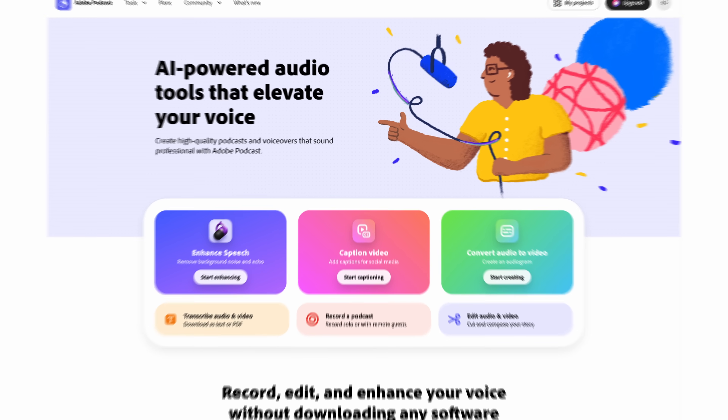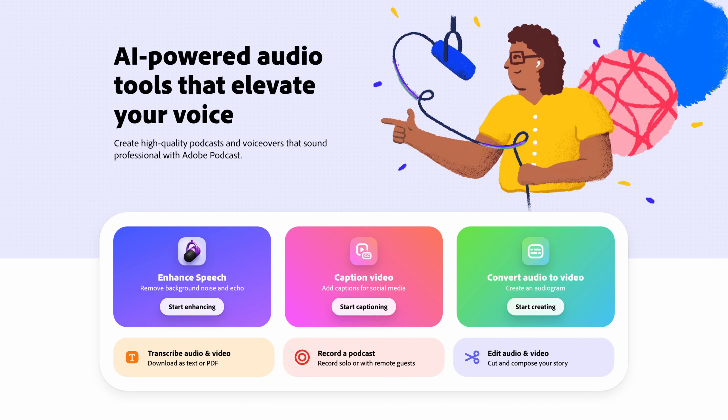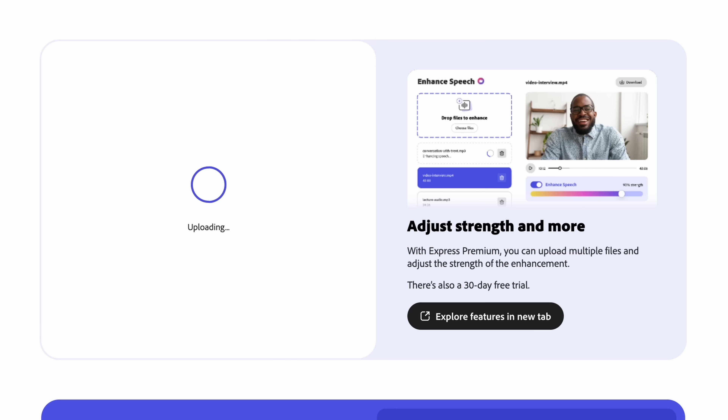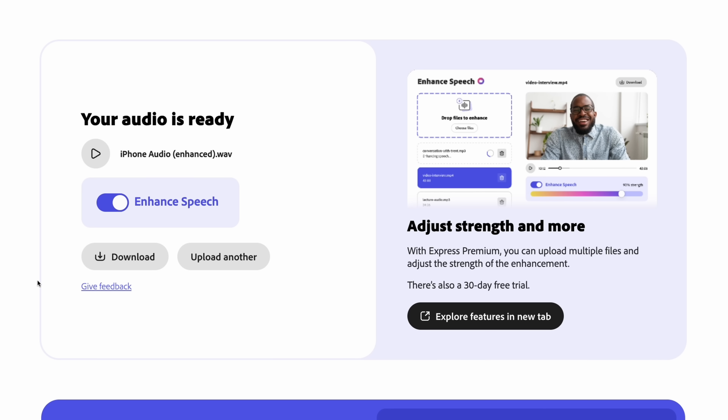Our first AI tool is actually an audio tool. If your audio ever sounds echoey, thin, or just beyond repair — if you're dealing with really bad audio — then Adobe Podcast Enhance can actually save your audio and make it usable. All you got to do is upload your bad audio onto Adobe Podcast Enhance, click the Enhance button, and it'll spend a few minutes removing background noise, adding clarity, and balancing out your voice to make it sound like it's coming from a podcast-style microphone.